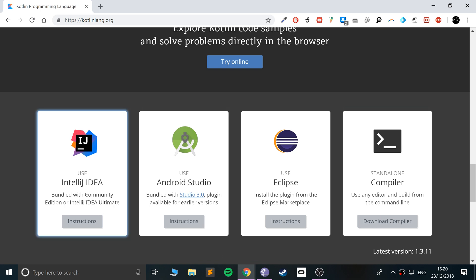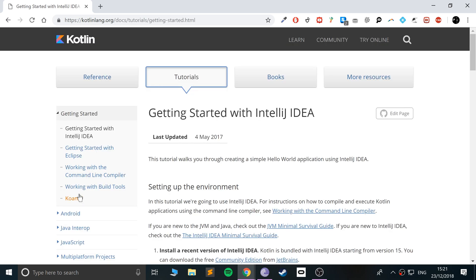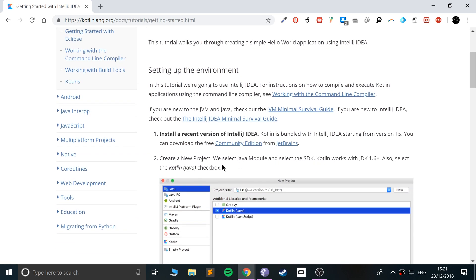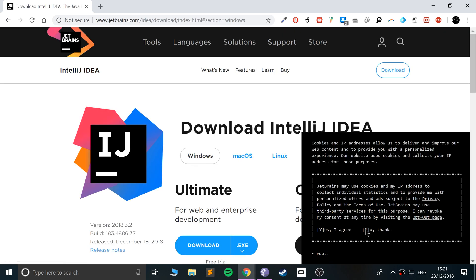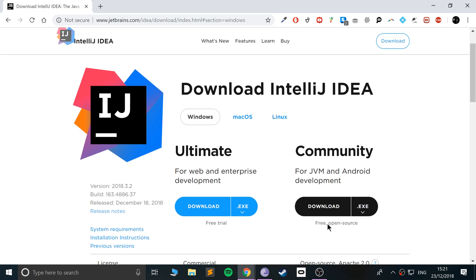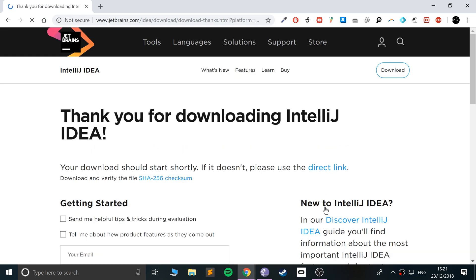I'm choosing IntelliJ simply because IntelliJ is created by JetBrains. JetBrains are the developers of the Kotlin programming language. So if we go to instructions and just download the community edition — I'll provide links to everything, don't worry — and just download this exe right here.